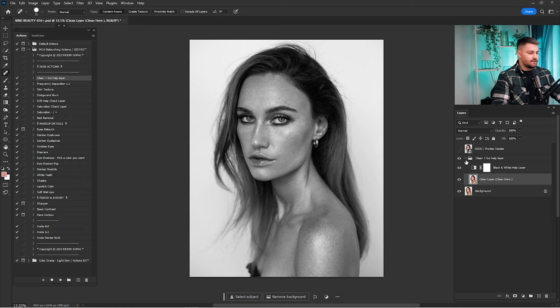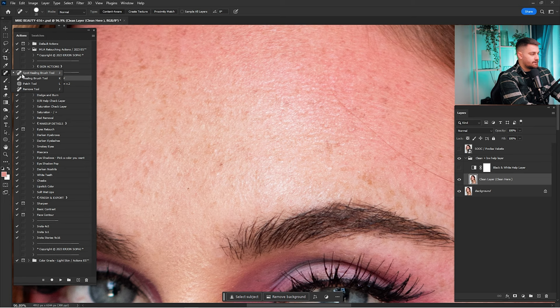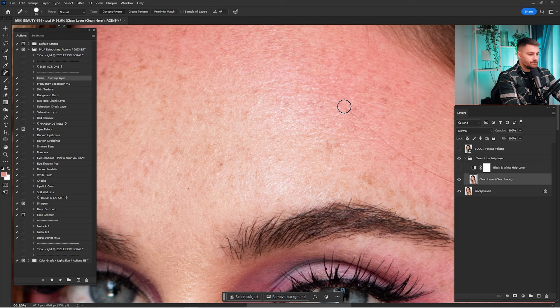So let's get started. Click here on 'Clean' and click play, wait until it's done. As you can see, we have the clean layer that says 'clean' and the spot healing brush tool is automatically selected. I'm going to turn on the black metal layer because I don't need that right now. I'm going to zoom in where I want to start cleaning — usually I start cleaning in the forehead. So here we have the spot healing brush tool as the first tool to start with.